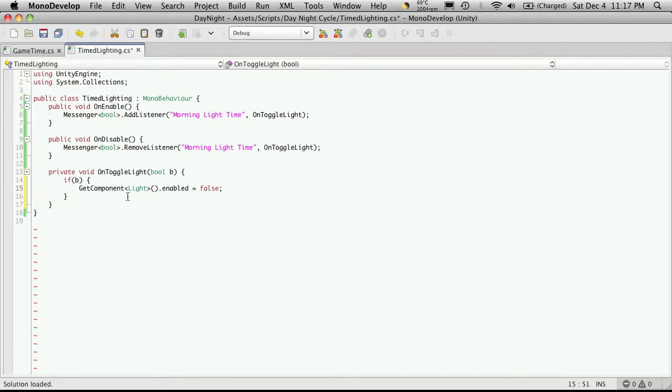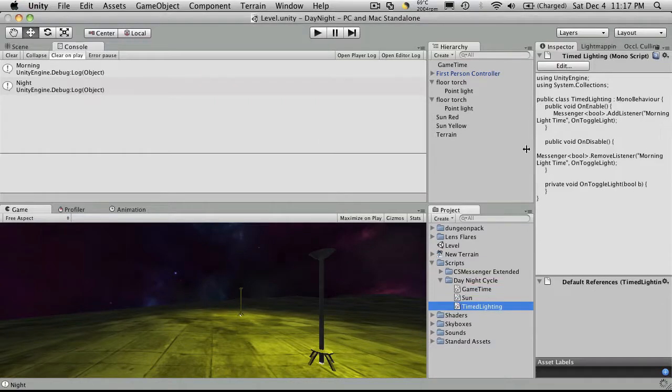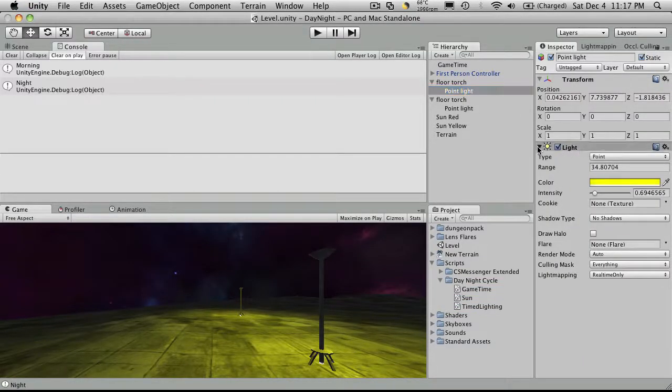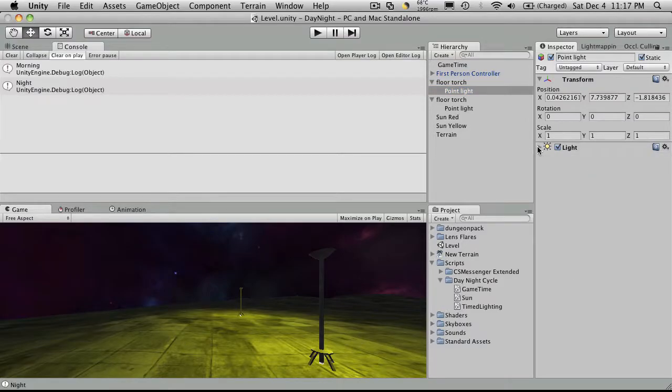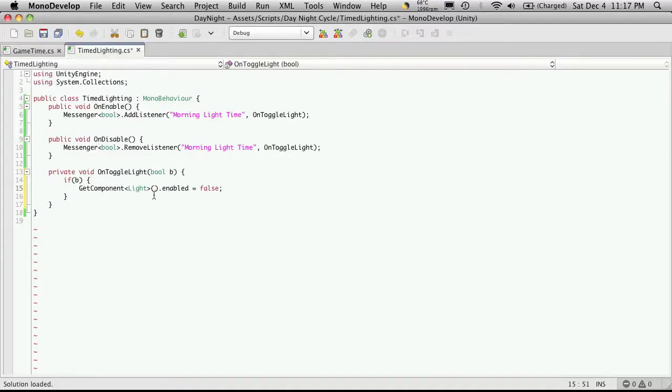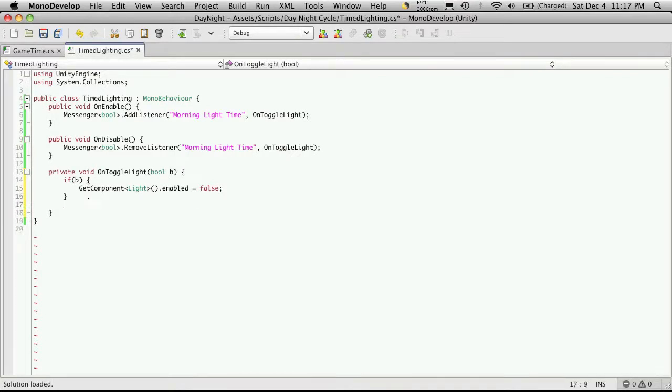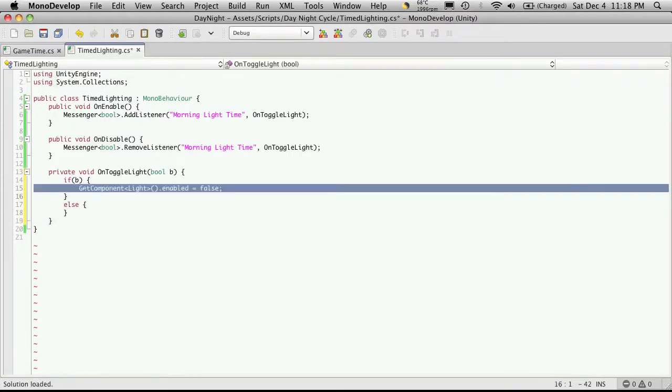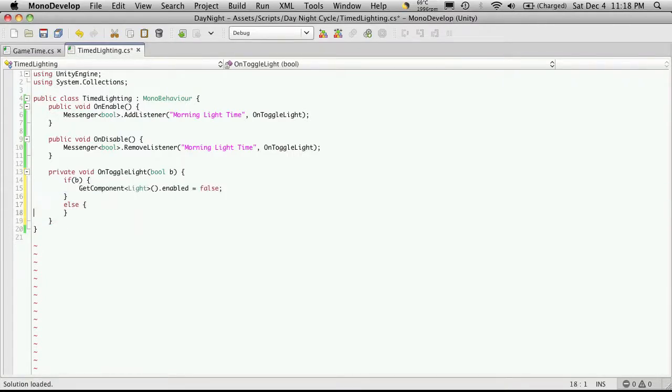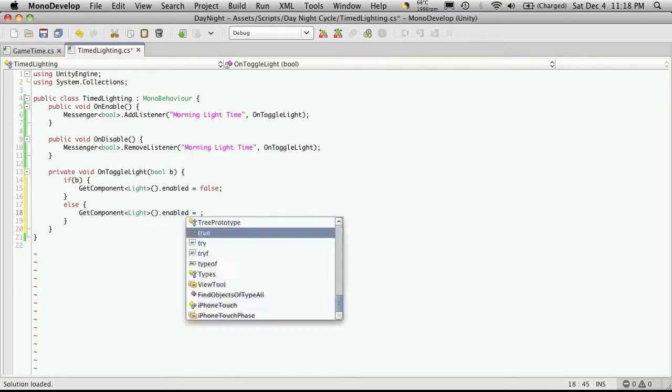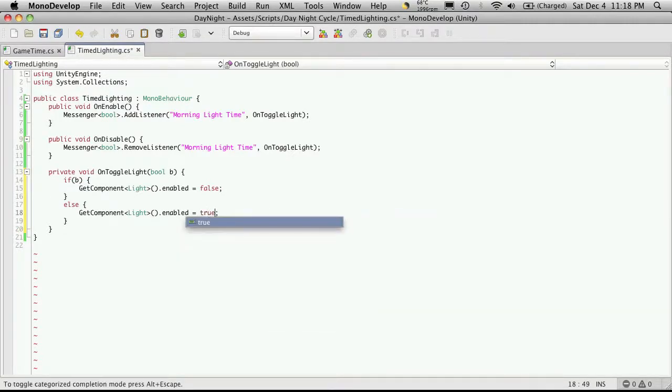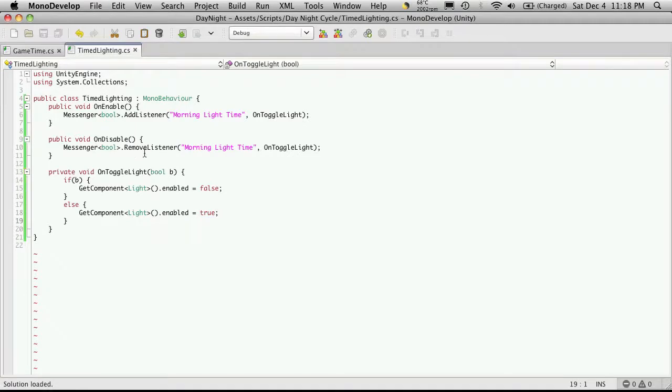We get the component the light component which we'll just take a quick look for people who might not understand. This is the light component here. And then we just tell it to take its enable property and set it to false. So if we're passing a false value we can just say else and we can just cut and paste this whole line in and we'll just say true. Because we're passing a false value then that means it's night time and I want to turn my lights on.